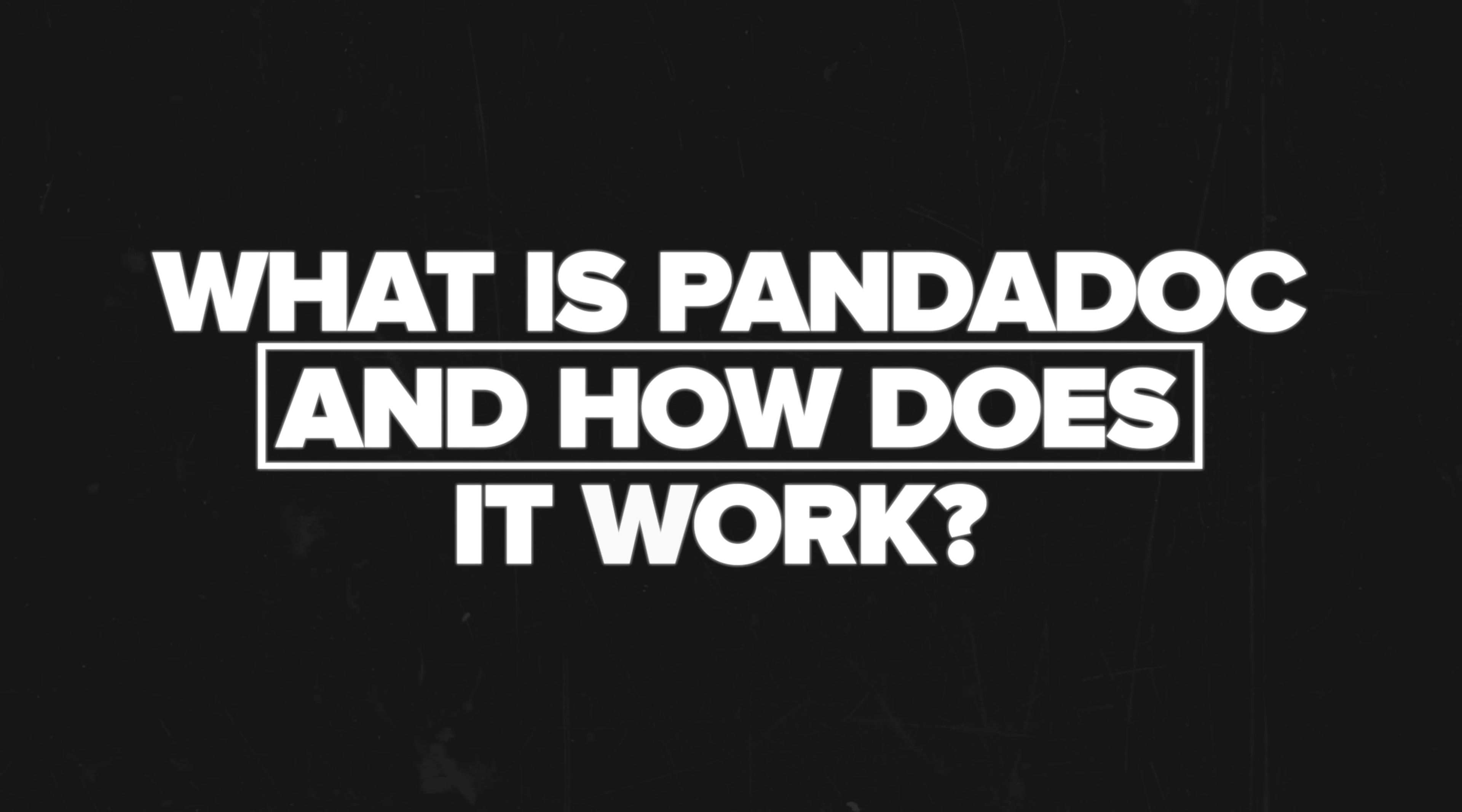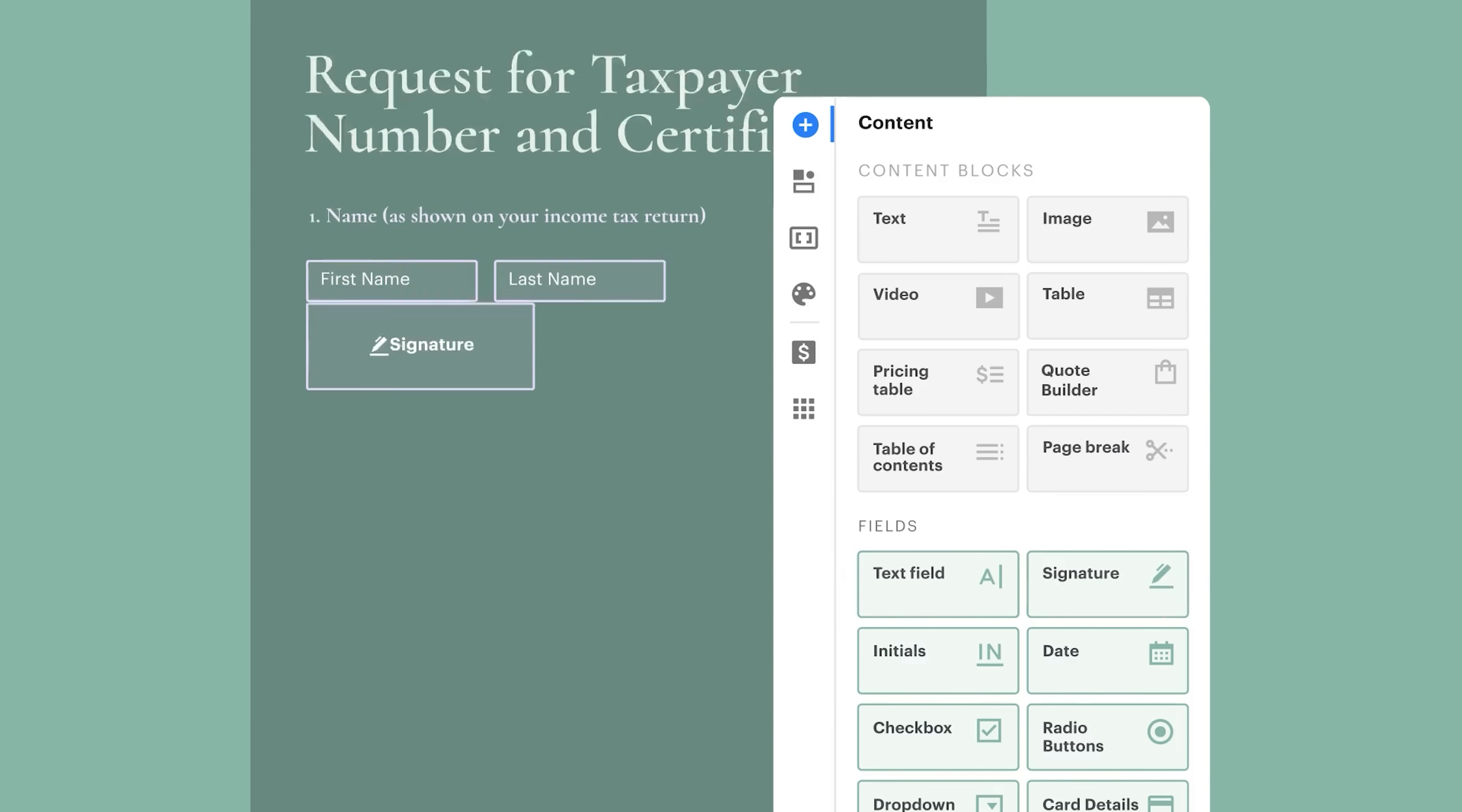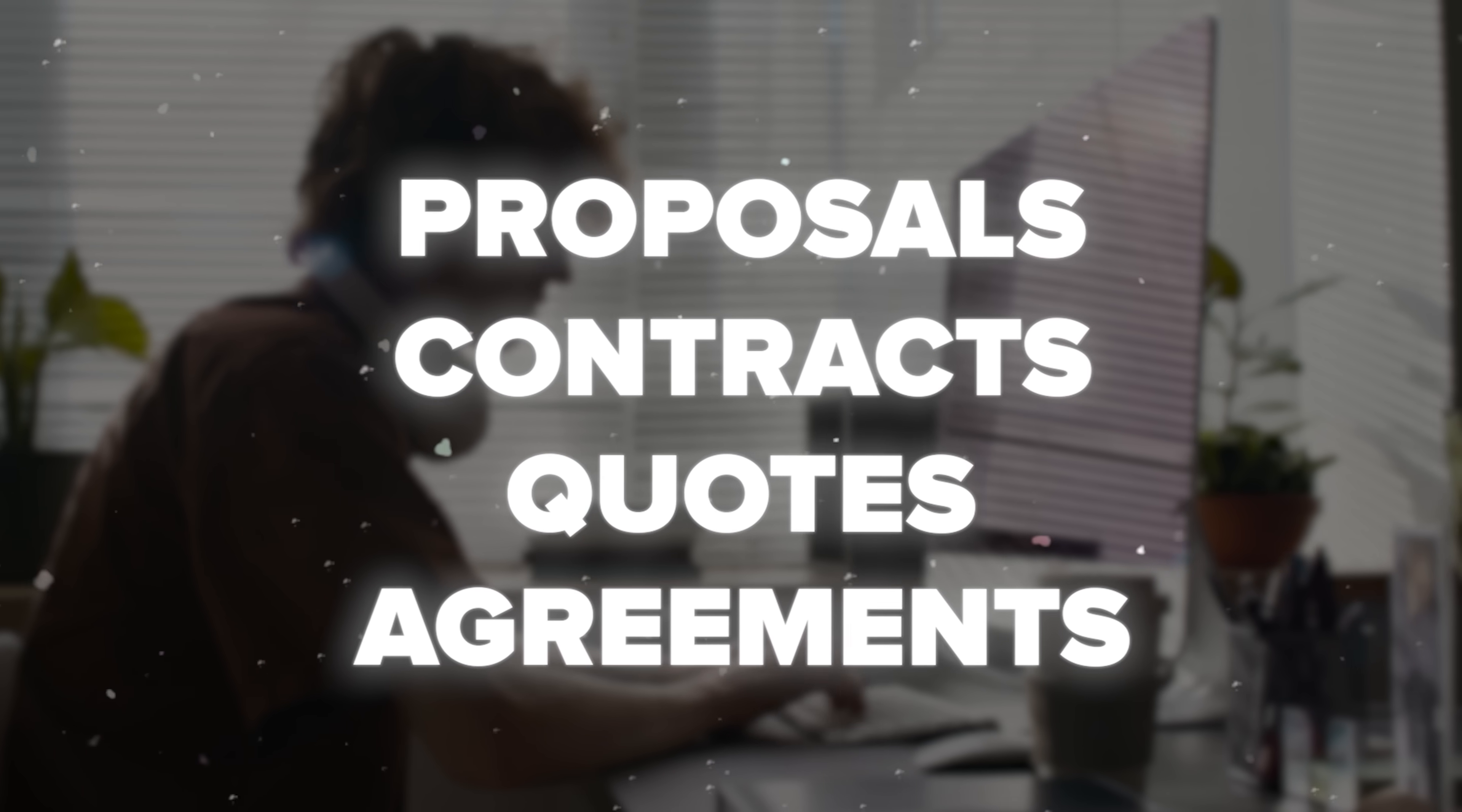What is PandaDoc and how does it work? PandaDoc isn't just another document management tool. It's a comprehensive platform designed to solve real problems for businesses of all sizes. Founded in 2011, this software has been on a mission to make document creation, collaboration and signing as smooth as possible. Imagine a digital workspace where you can create proposals, contracts, quotes and agreements all from one central hub. That's PandaDoc in a nutshell.